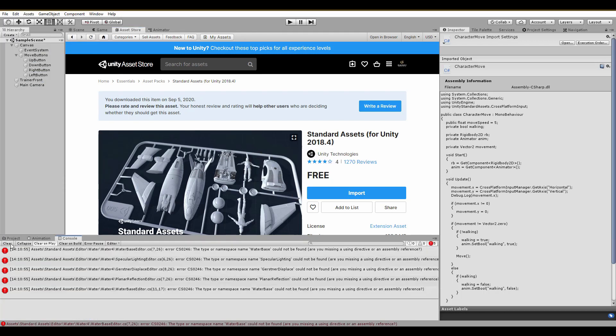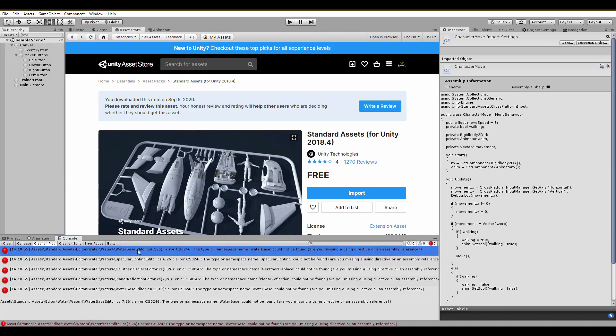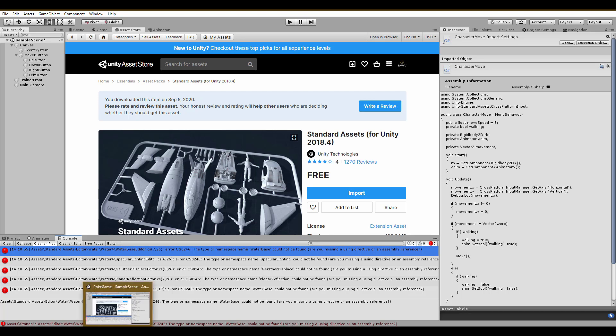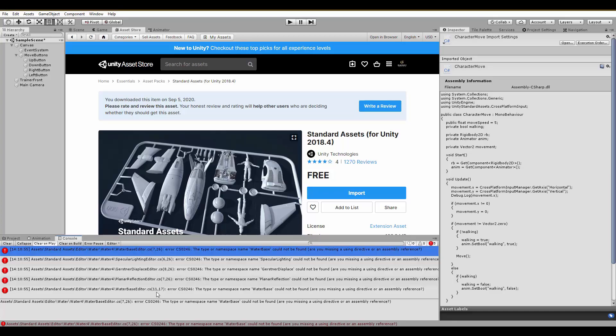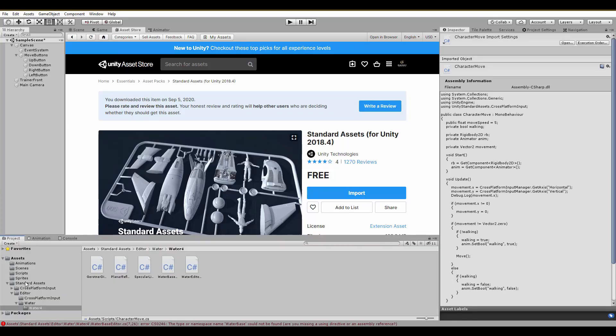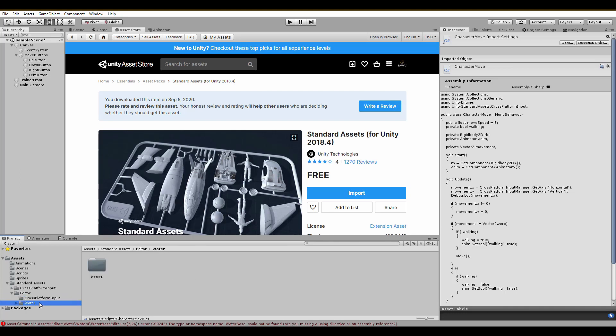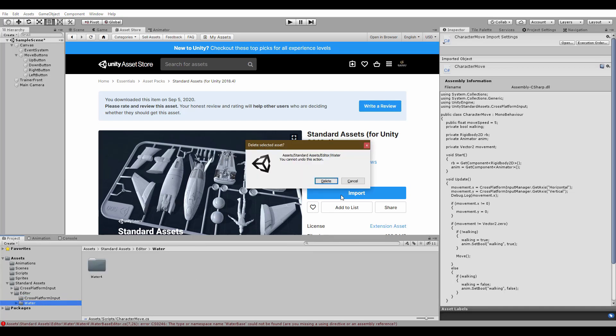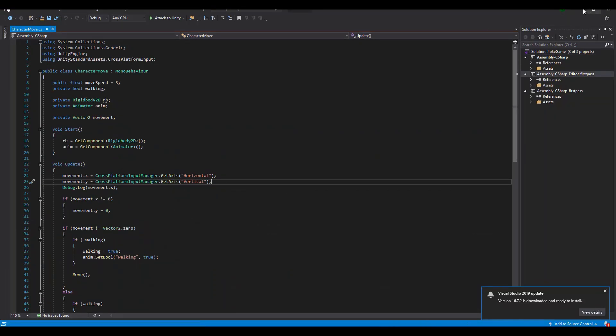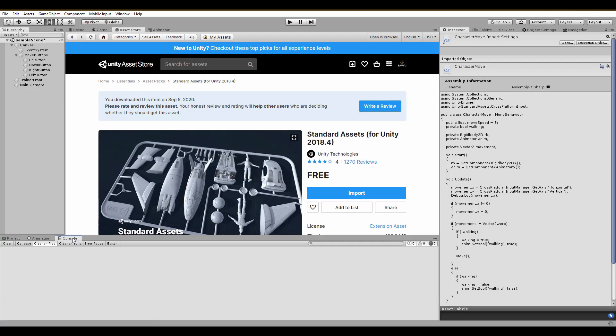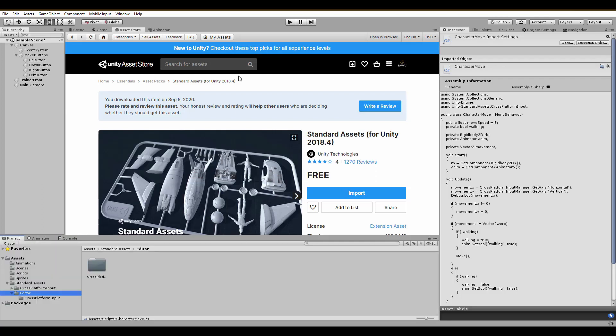If your console shows errors after the import, just see which file causes them and delete it. In my case, it's the water folder and since I'm very sure that no water is currently needed, I destroyed. Boom! And the errors are gone.